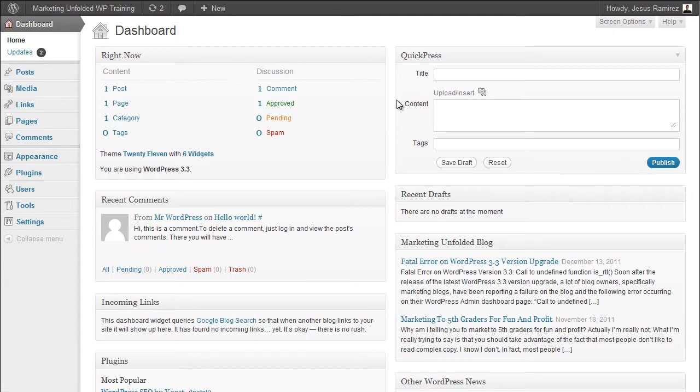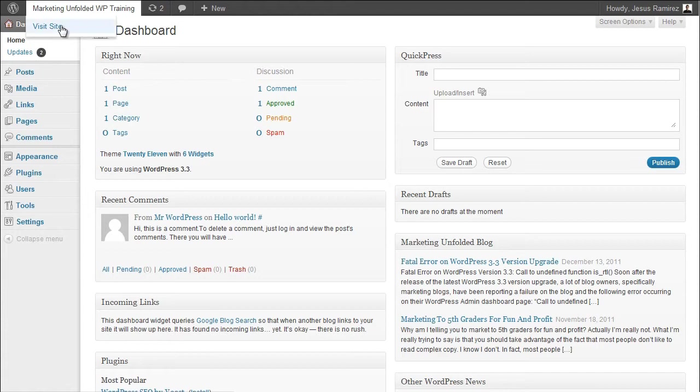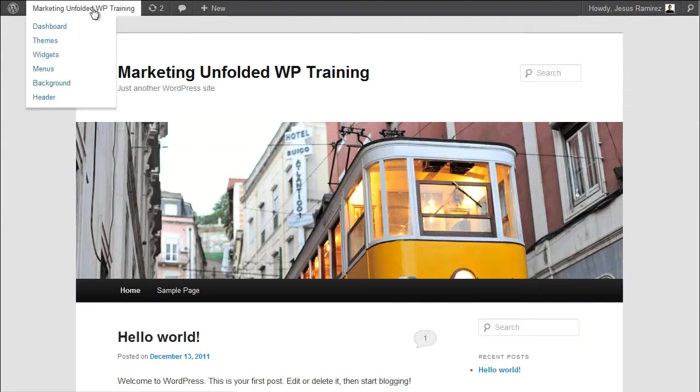The Admin Bar appears on every page of your site, including the Public View, but it is only visible to users who are logged in to your website, so normal visitors will not see this. The Admin Bar displays the name of your website. When you hover over it, a link to visit your homepage appears. Clicking on either the name of your website or the link below will take you to the Public View of your site.